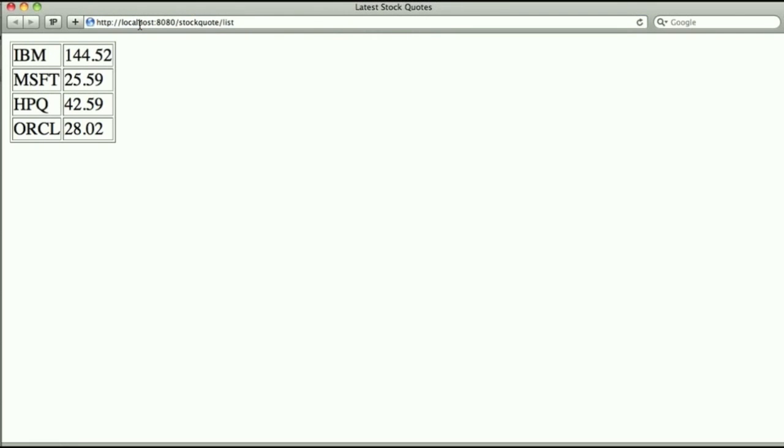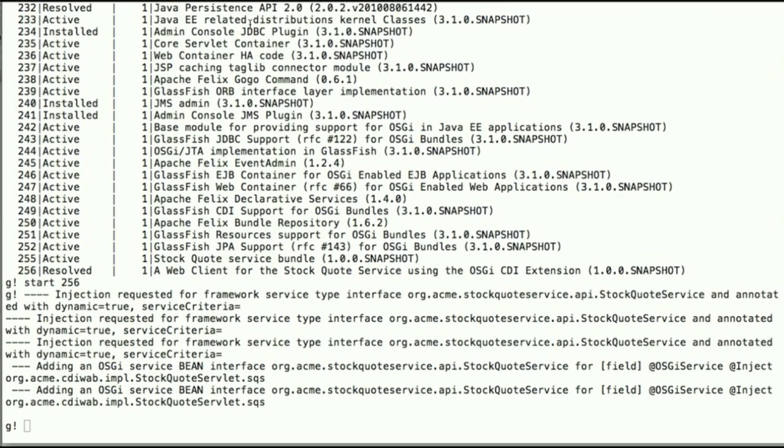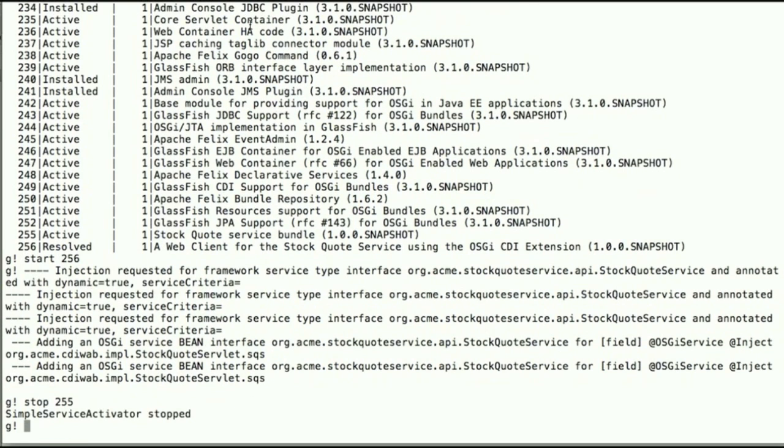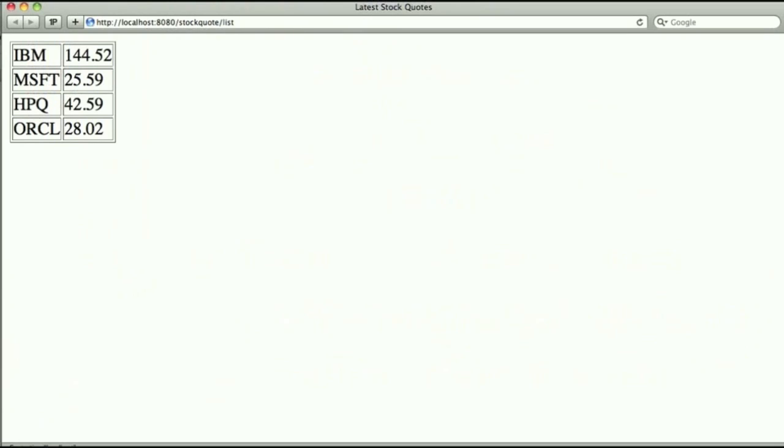Now if we were to stop the bundle, the OSGi service itself, and try to reload the web application which is still there, the service itself it was trying to use is no longer there. So it's going to time out after those 10 seconds.